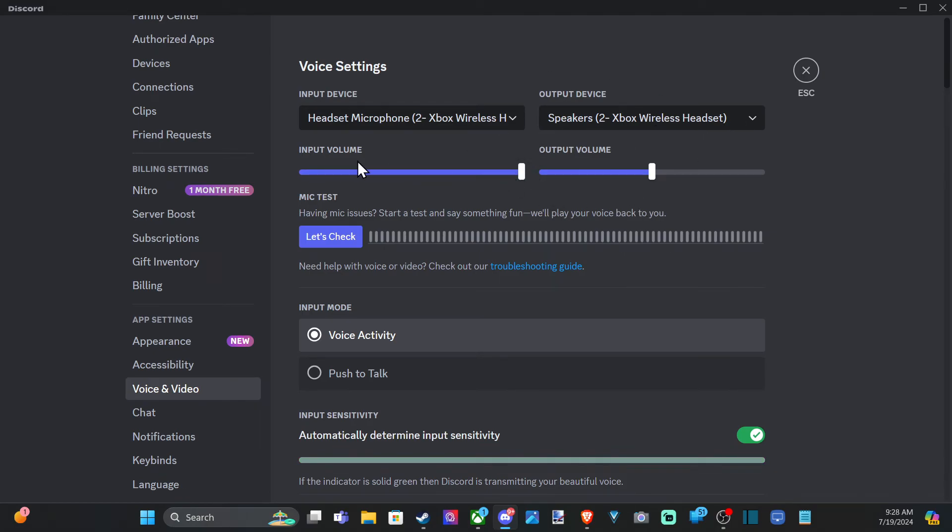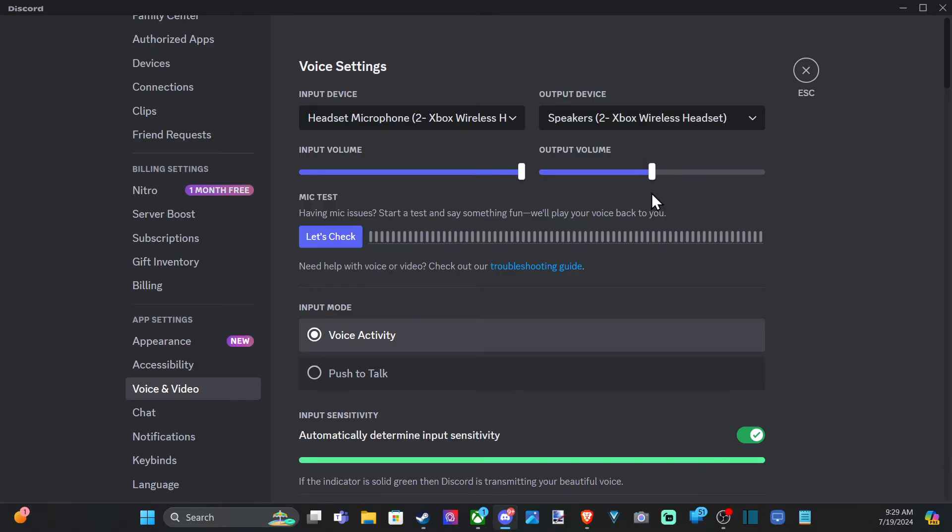So input is your microphone, output is your speakers. I typically leave my output device around 100% so I can hear my game volume a little bit louder than just my friends speaking.